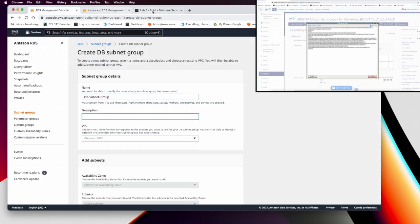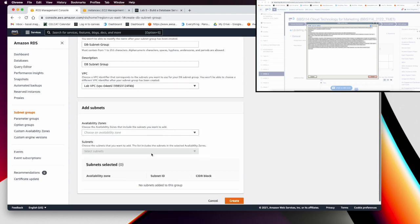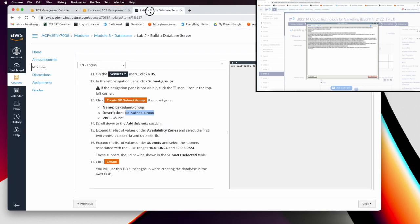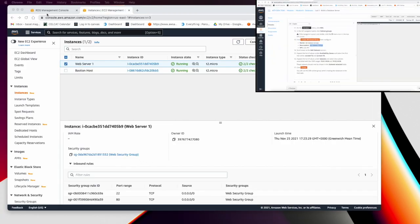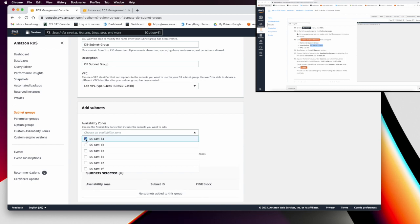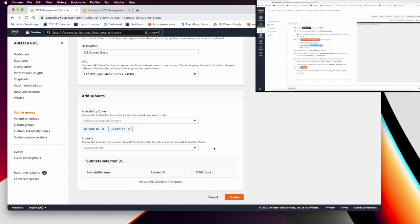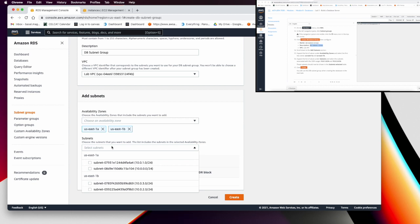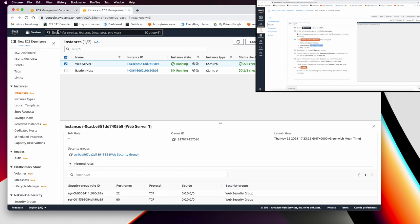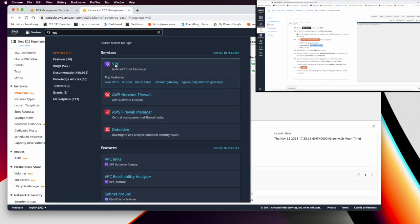The description will also be 'DB Subnet Group.' Launch this in the Lab VPC. Per the lab instructions, select two availability zones: us-east-1a and us-east-1b, since our RDS will only be in those two private subnets. In step 16, select subnets 10.0.1.0 and 10.0.3.0. Let me explain why we do this step.